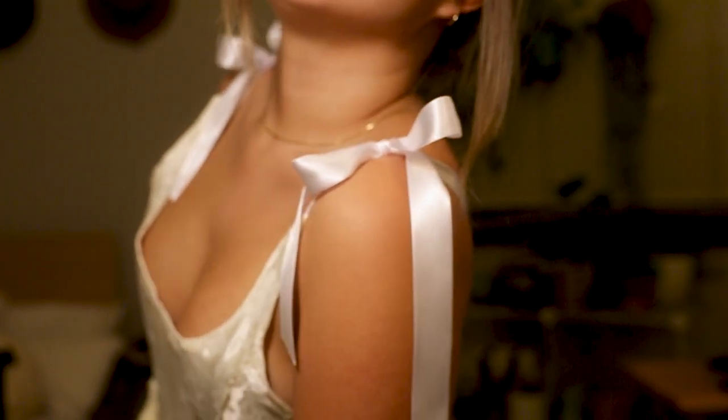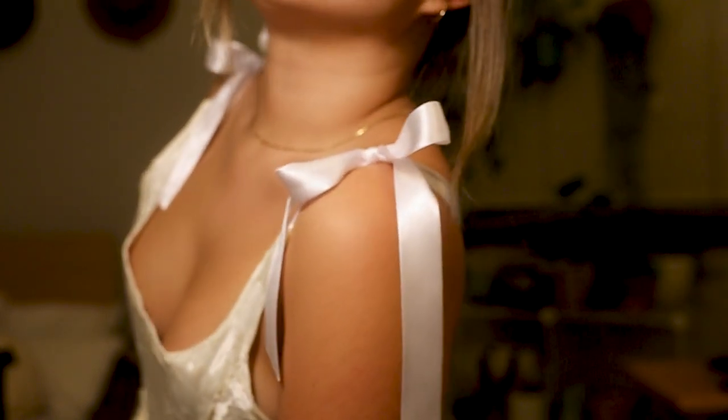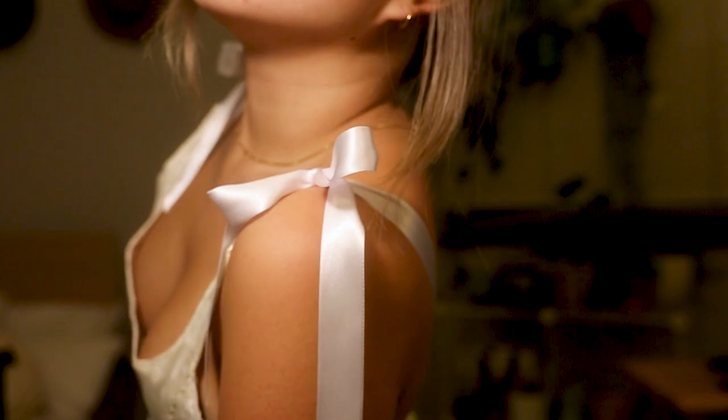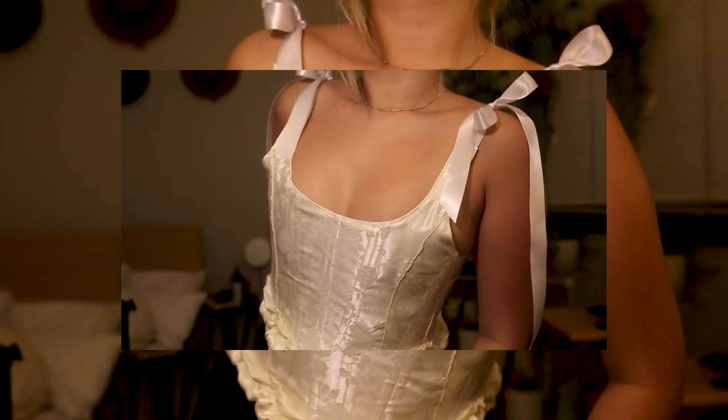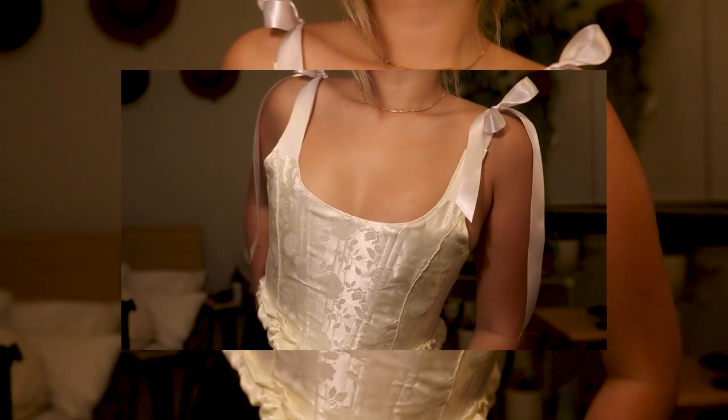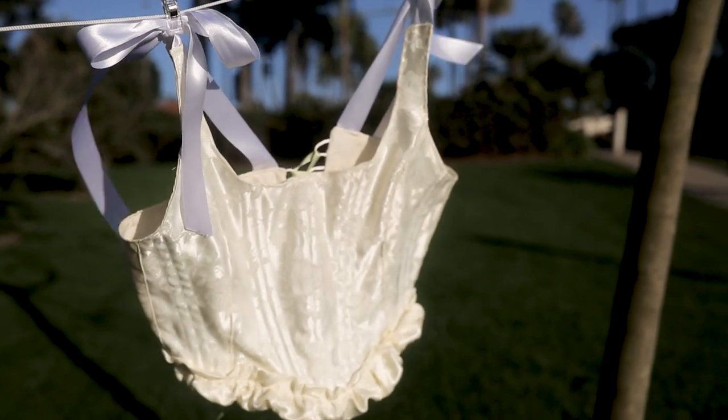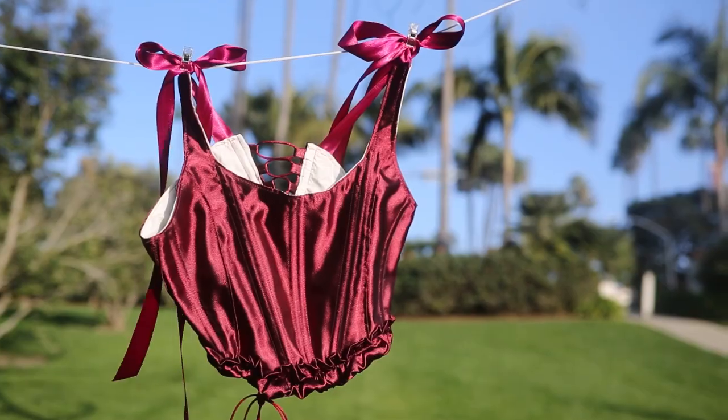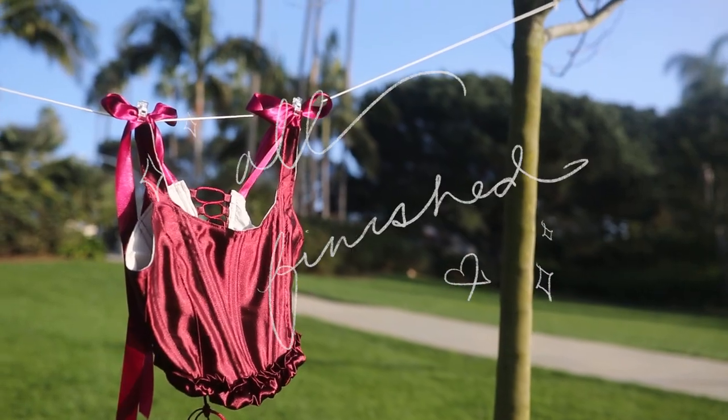This was my first time ever filming and editing a YouTube sewing tutorial, so I really hope it was helpful. If you liked the video, it would make my day if you left me a comment, subscribe, or even just give it a like.